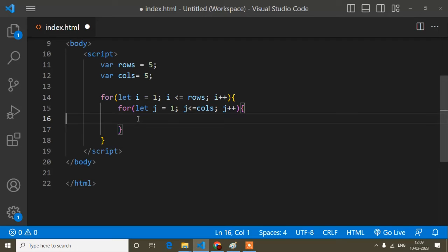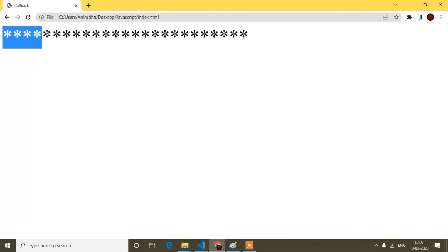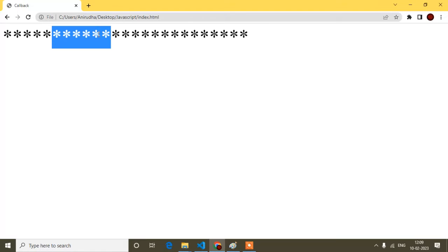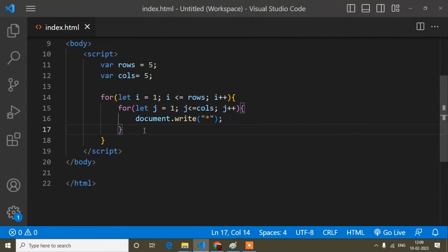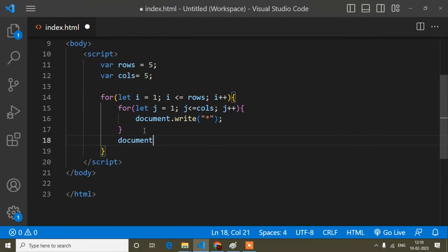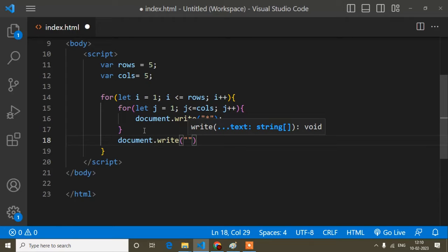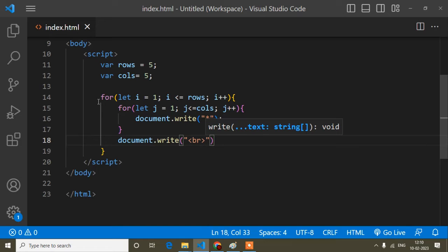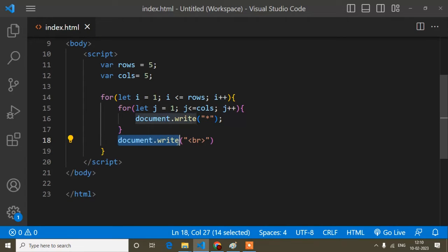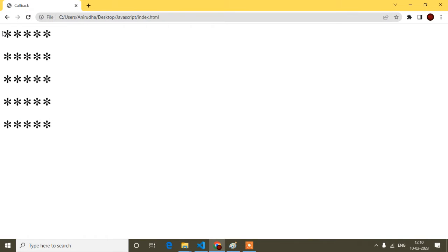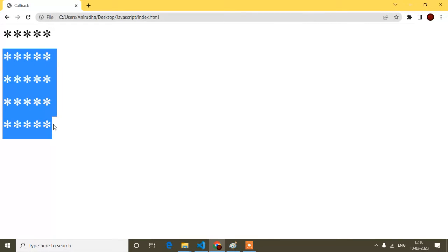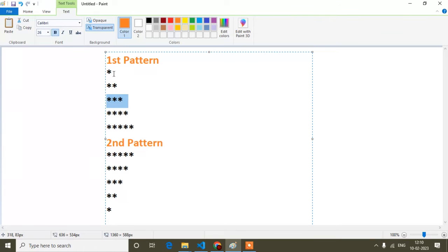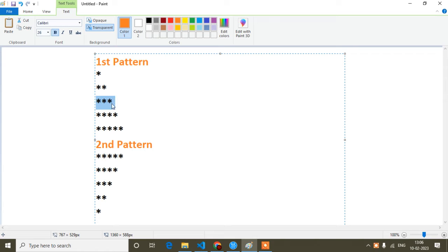If I refresh, see it is coming — five columns. Not just one, but one, two, three, four, five in the same line. I have to break the line, so I add another `document.write('<br>')` — this is for line breaking. Now if I refresh, you can see the rows are increasing five times and the columns are also increasing five times.